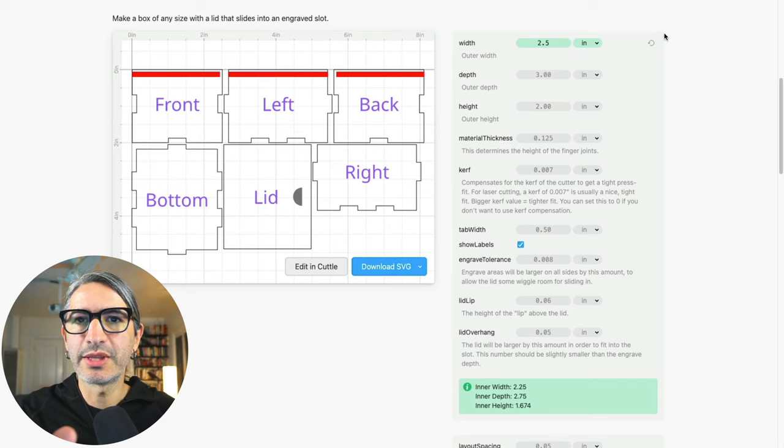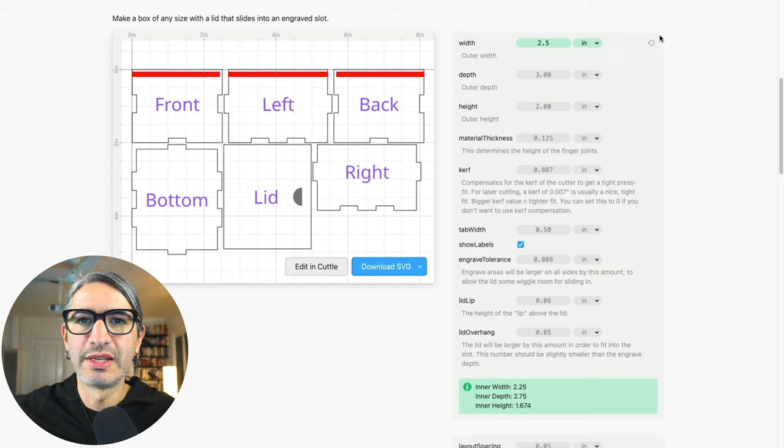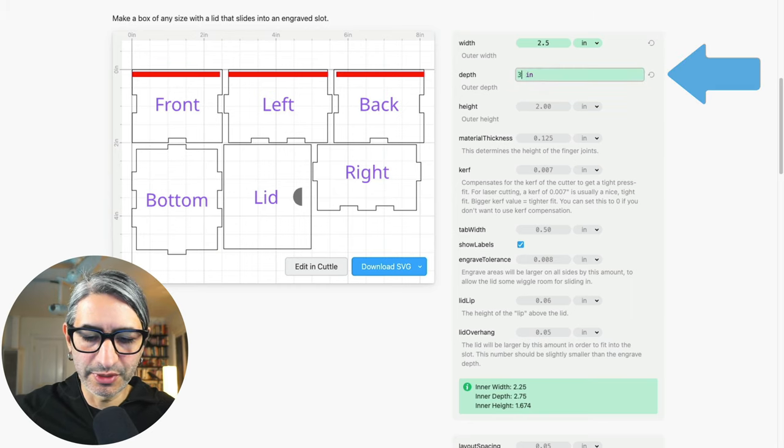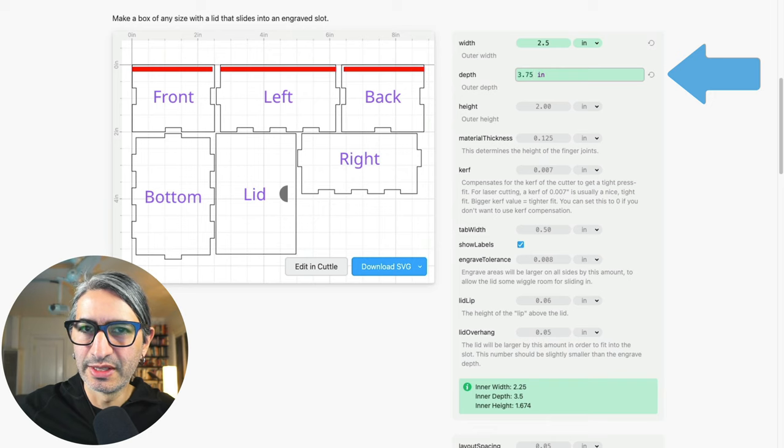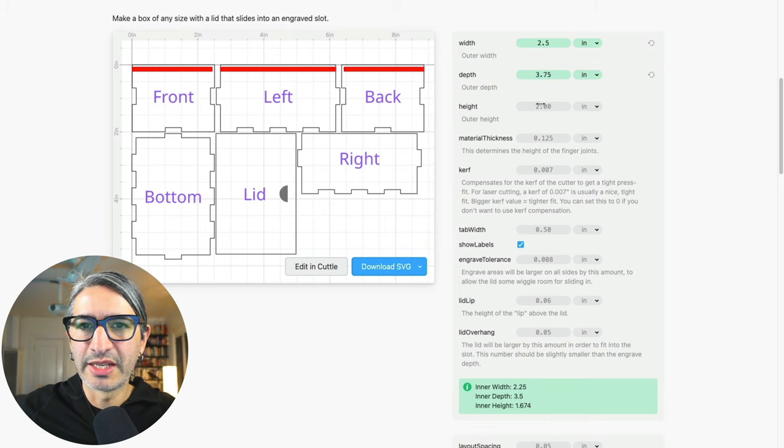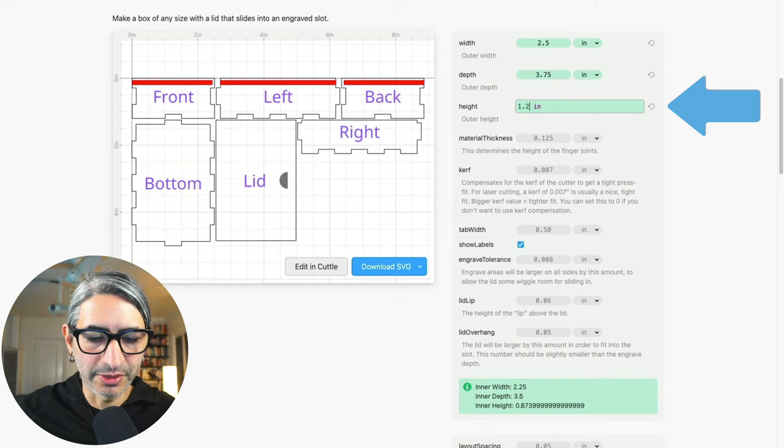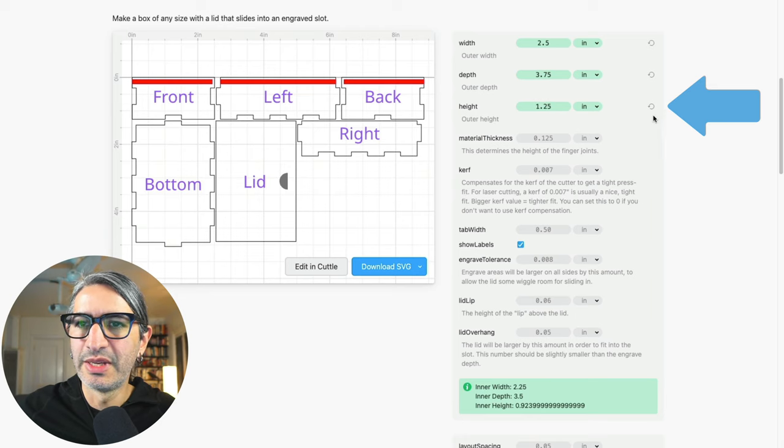So now that we specified the width of the box let's continue specifying all the outer dimensions. So the depth I want to go for 3.75 inches, I'm gonna press enter to confirm. For the height I want one and a quarter inches and I'm gonna press enter to confirm.